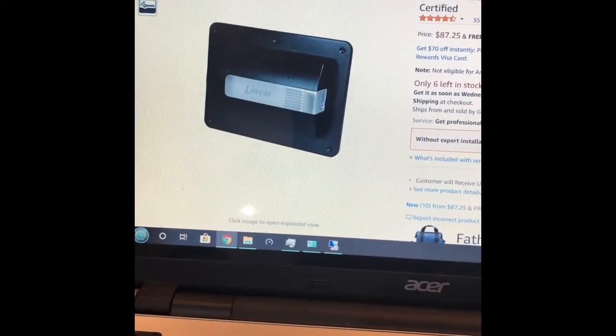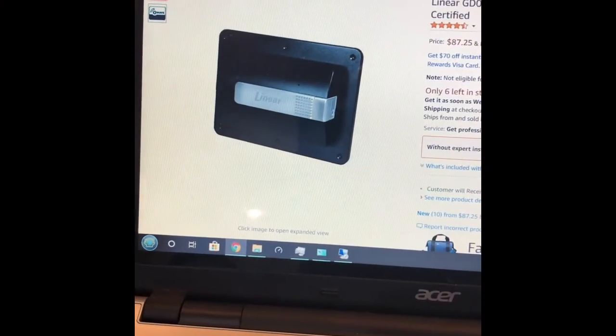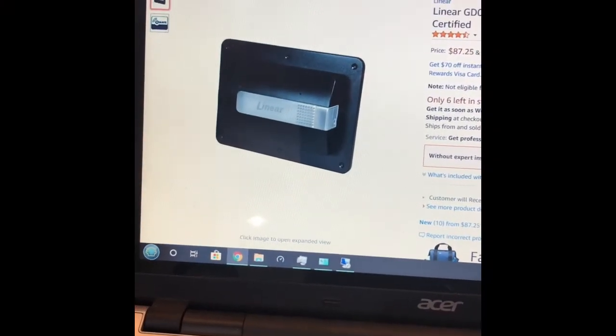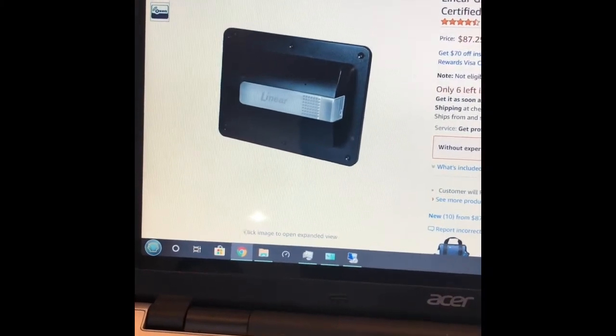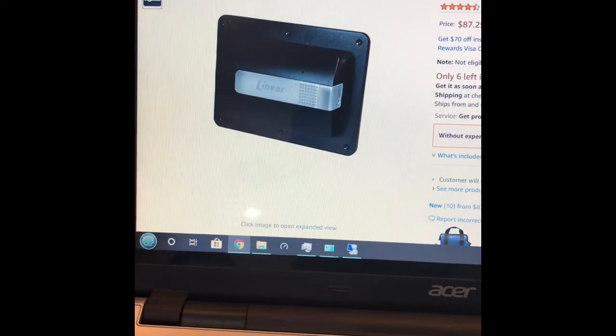Jeff Keenan here. Today I wanted to show how I was able to add a Z-Wave garage door controller to my ADT Pulse and SmartThings system. I used a Linear GD00Z-2 garage door opener.